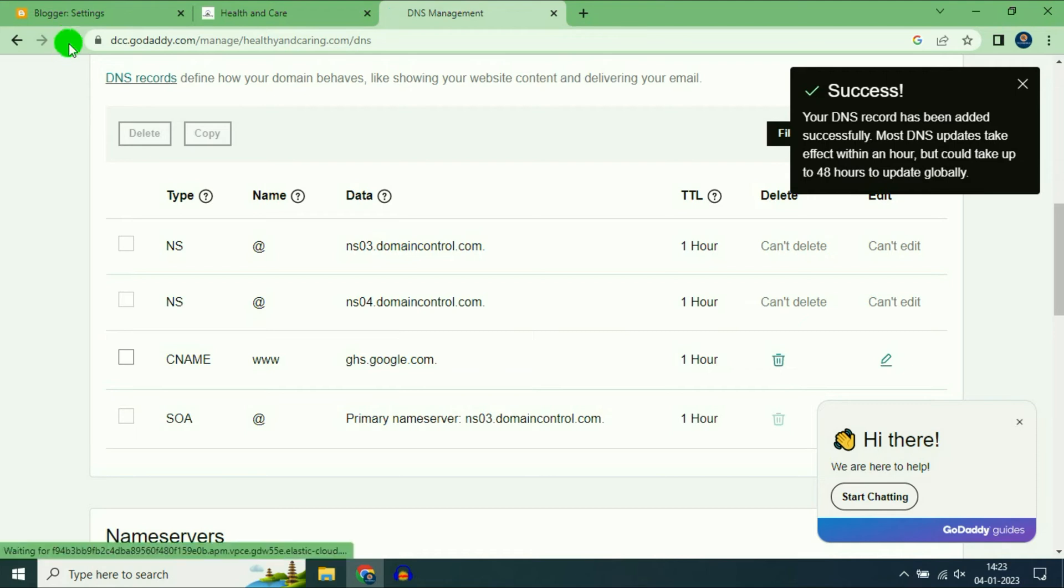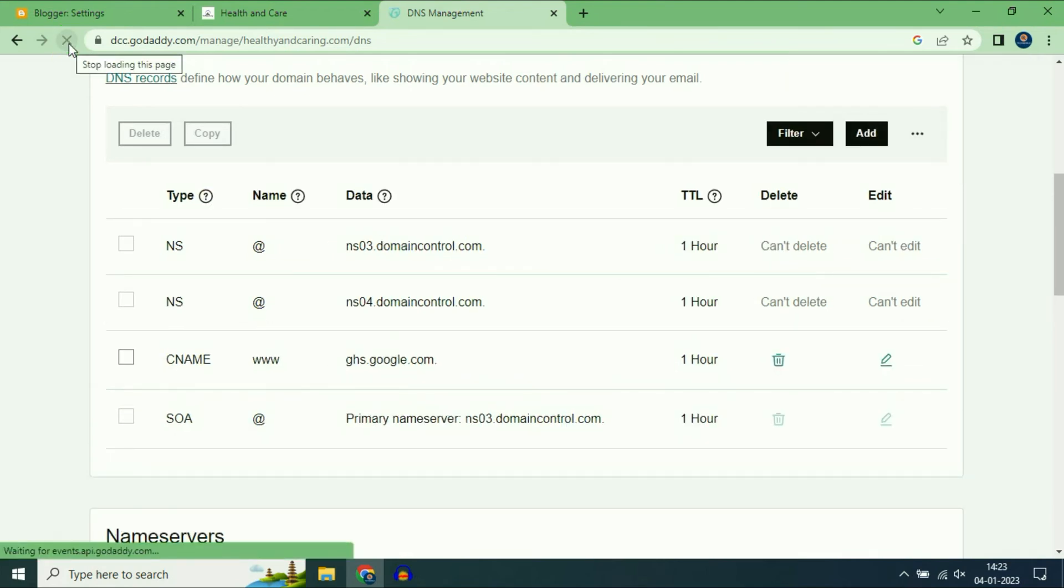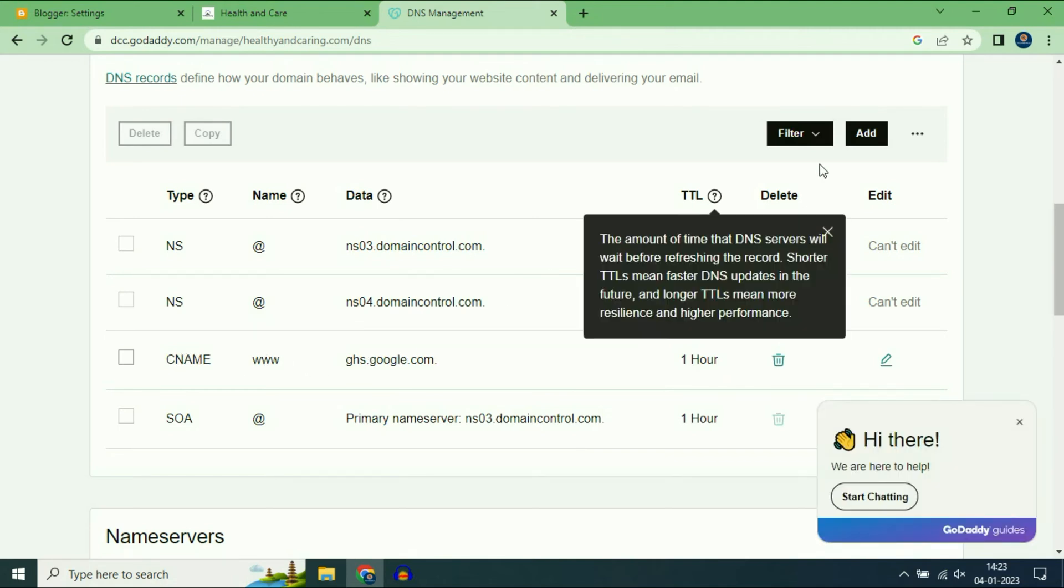Successfully added. Now refresh this page. One CNAME record has been added.